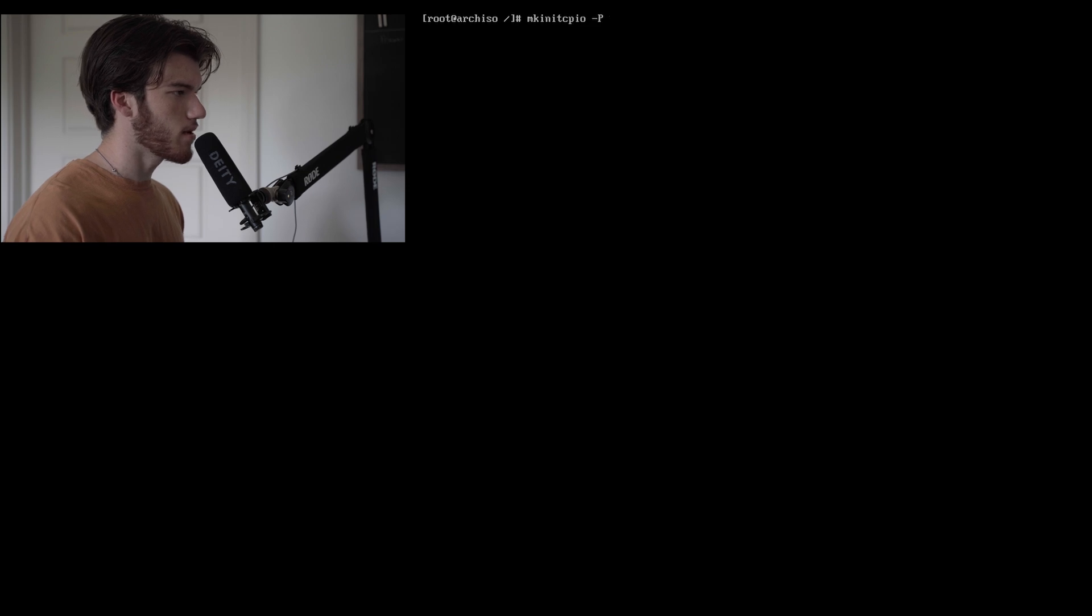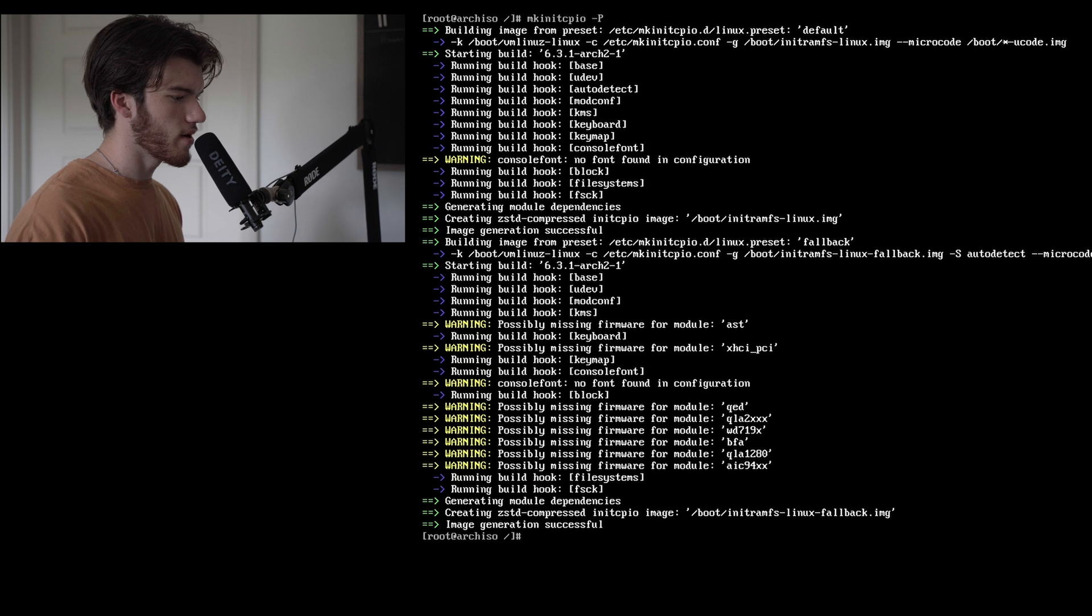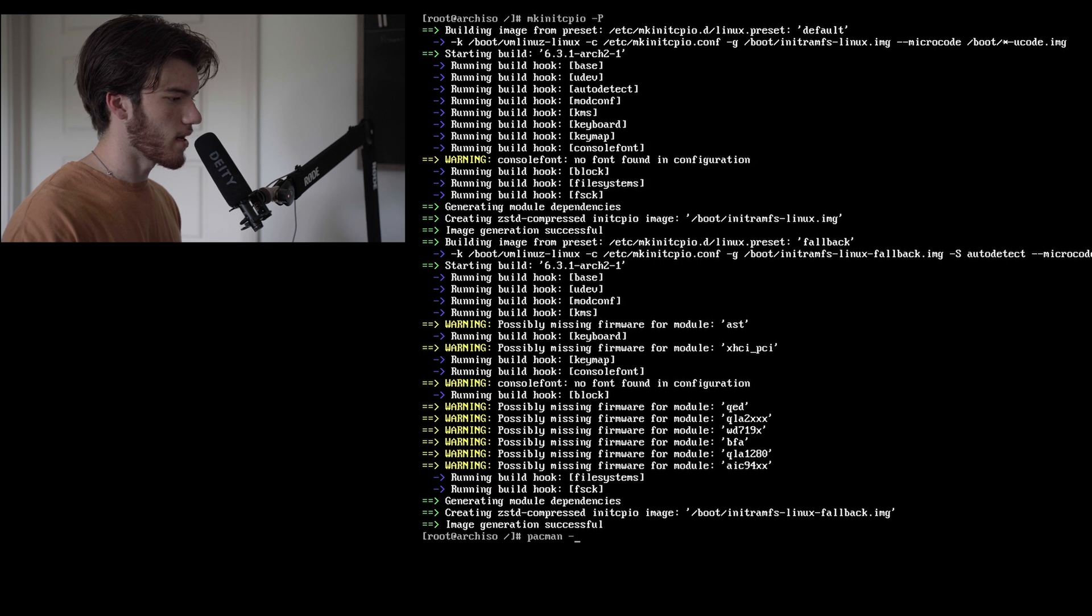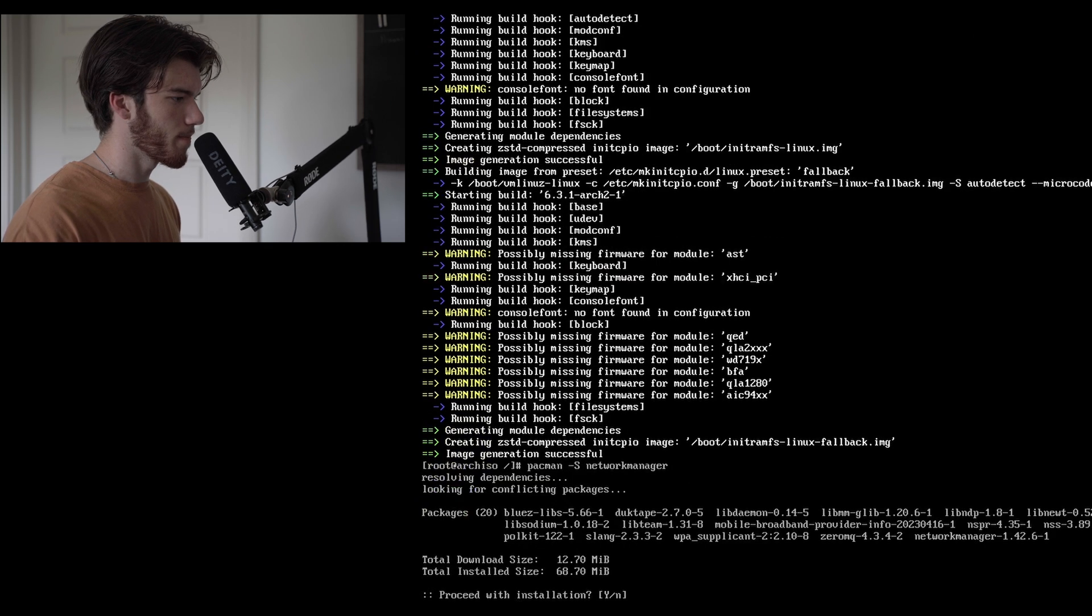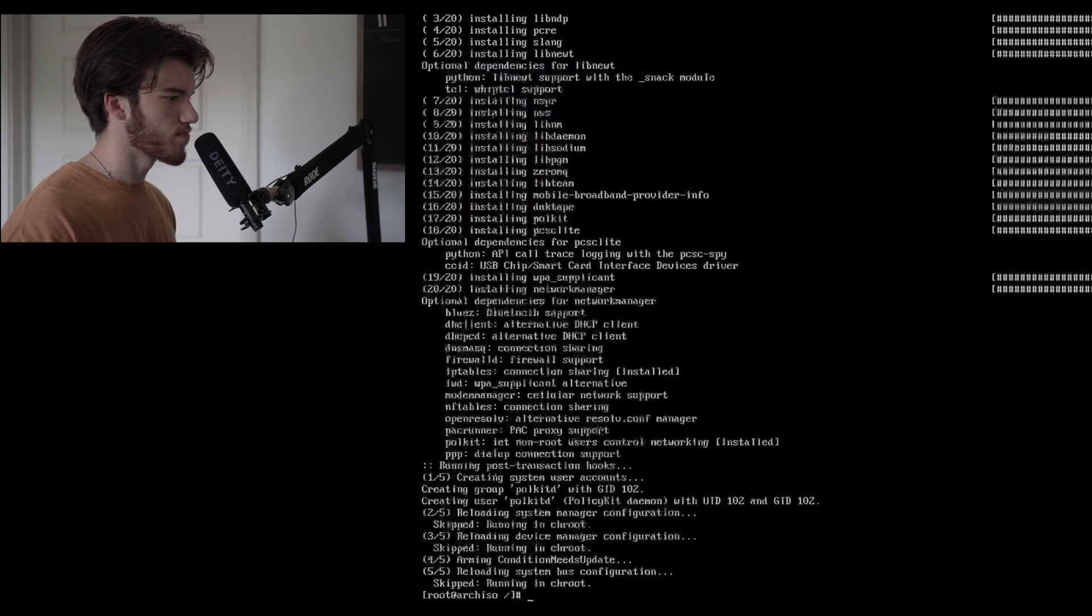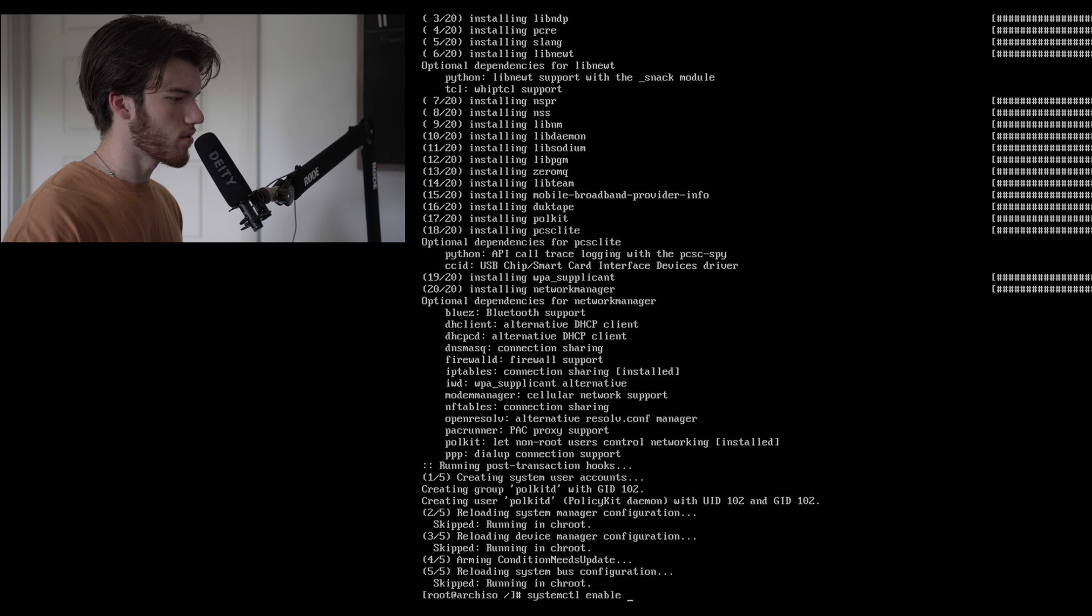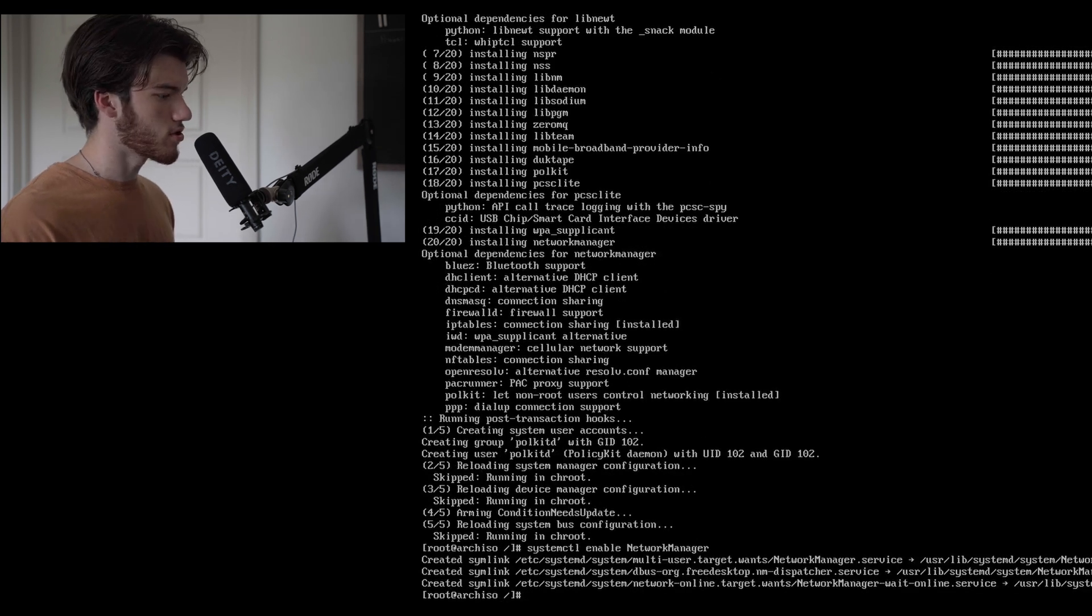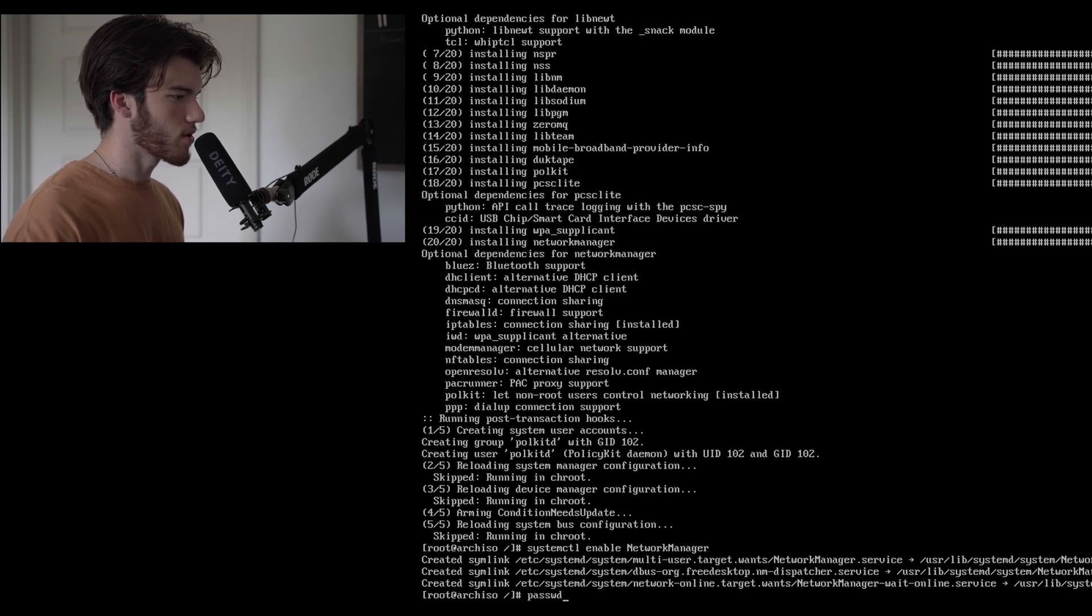From here we will run mkinitcpio -p, this is just building everything kind of finalizing stuff for us. Now let's go ahead and install NetworkManager, this is a really important package that you will for sure need. Pacman -S networkmanager, proceed with installation. And we'll run systemctl enable NetworkManager, this will allow to start upon startup which is what we'll need so that way our network gets initialized.